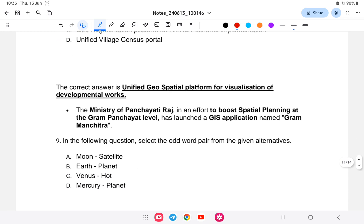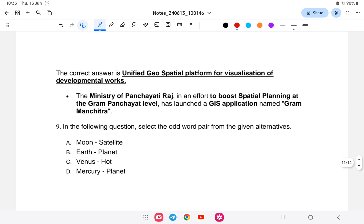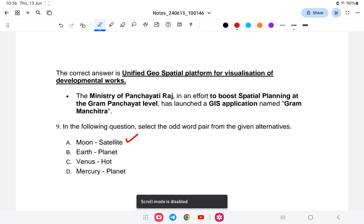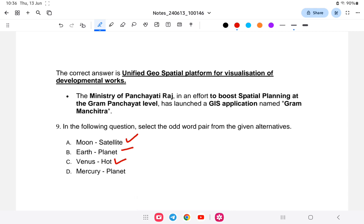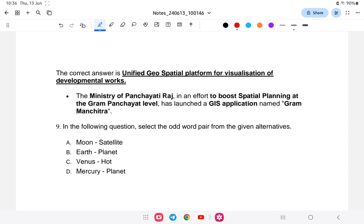Question number nine: Select the odd word pair from the given alternatives — Moon:Satellite, Earth:Planet, Venus:Hot, Mercury:Planet. Which is the odd one? We know that Moon is a satellite, Earth is a planet, Mercury is a planet. All of these are correct category relationships.